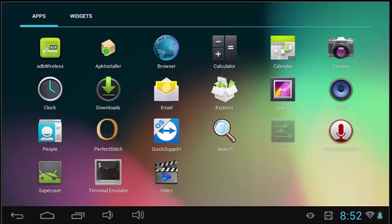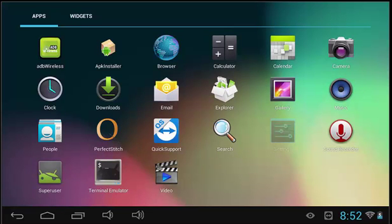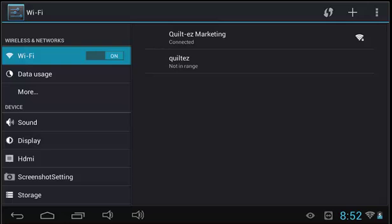The last application is the Settings application. Settings will allow you to customize your experience with the tablet and also allows you to connect to your home's Wi-Fi network.